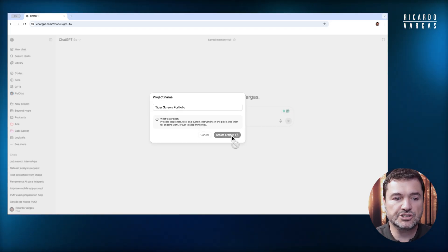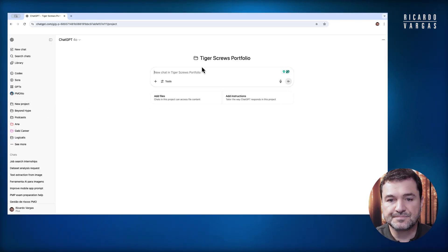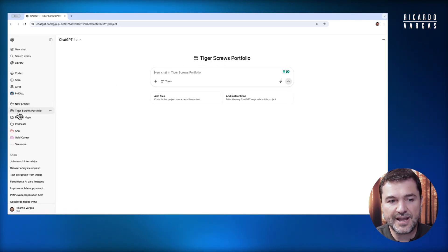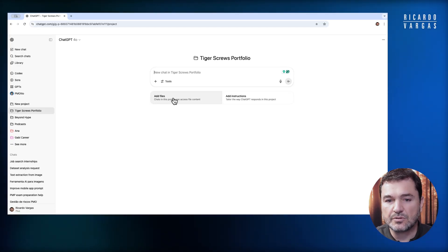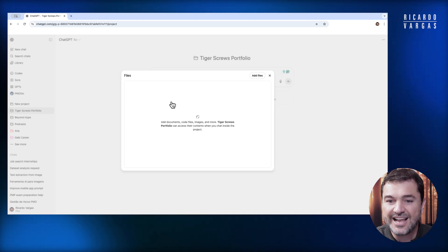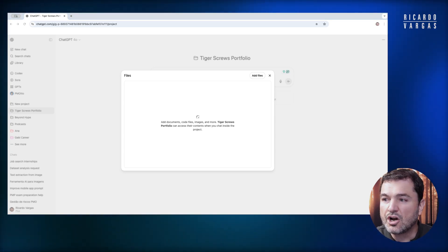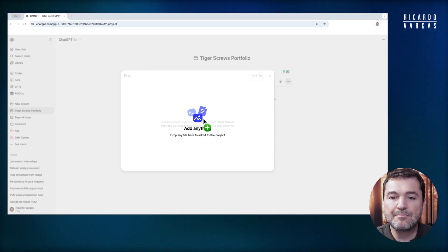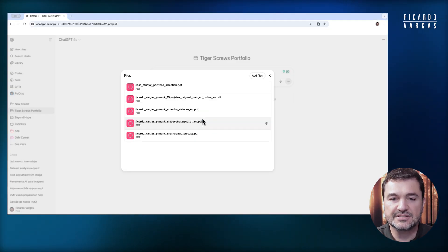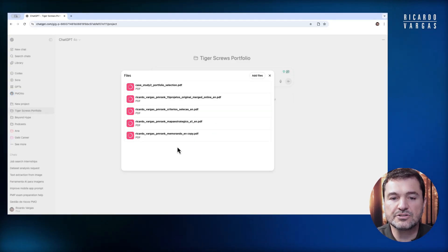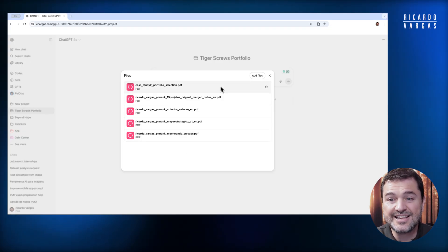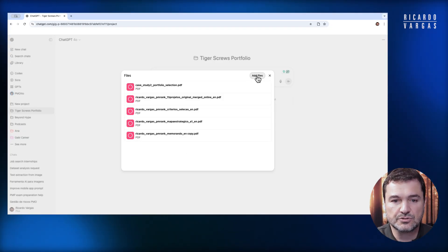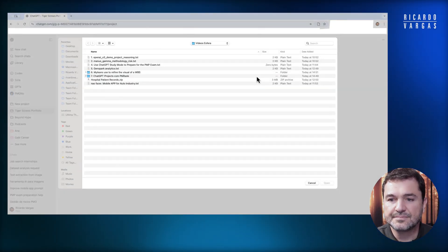When I create a project, the project will appear here on the top and also on the sidebar. I will click on add files and drag all the information I have about these projects. I have these five files I want to insert, and I will click add files.